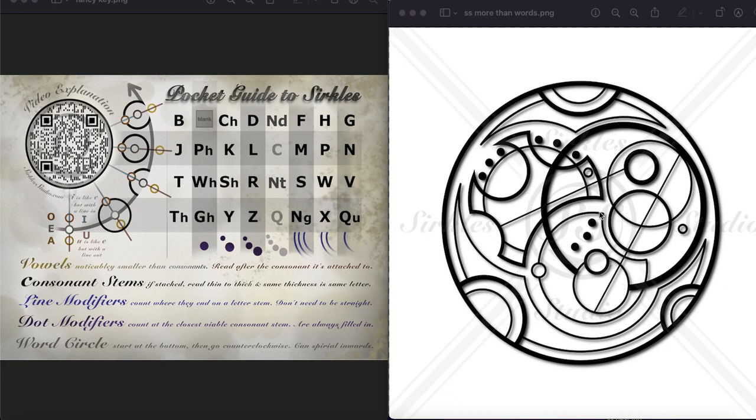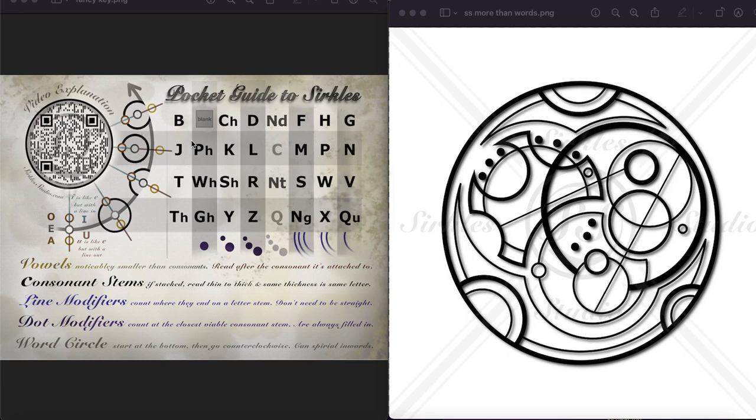So here's our first word circle, and the bottom of it is here, and that has one, two, three lines ending on a circle inside the word circle. So there's our three lines, and then there's our circle inside the word circle, so that makes it an M.